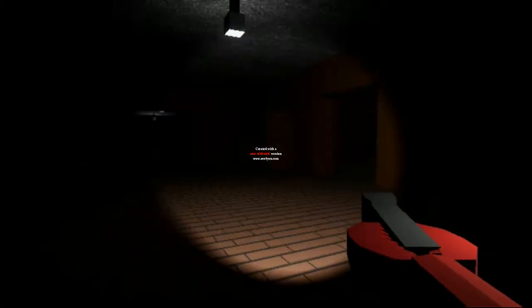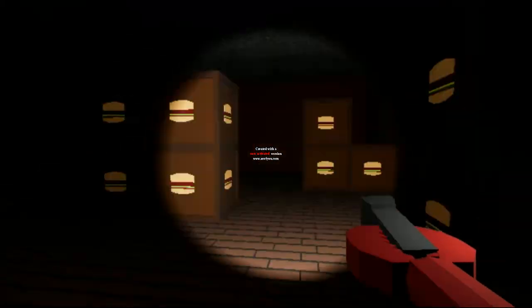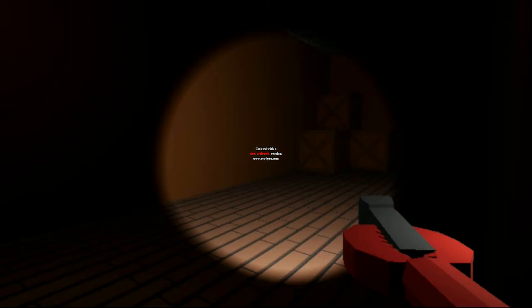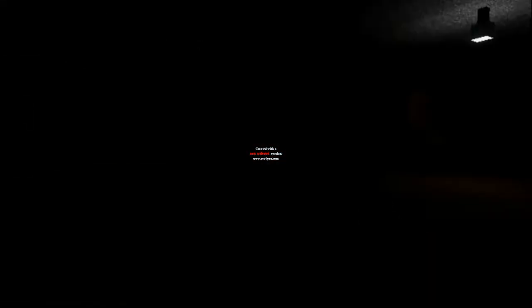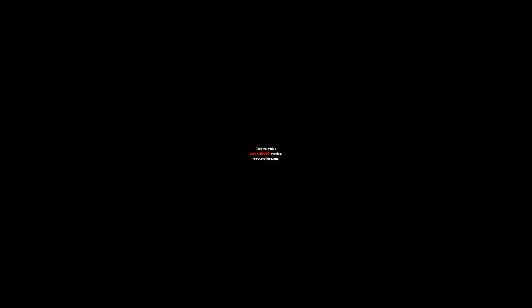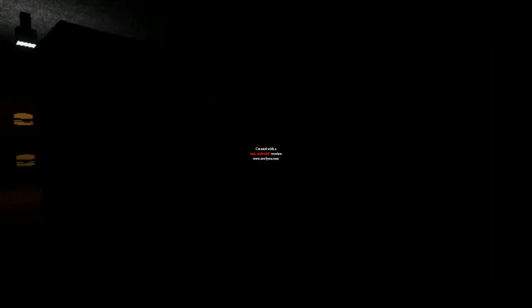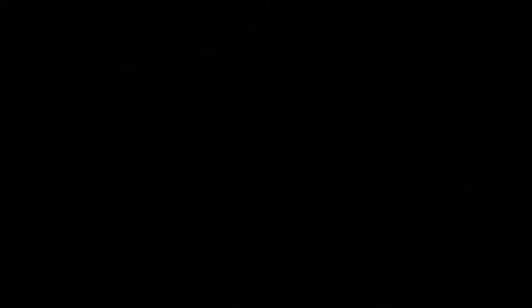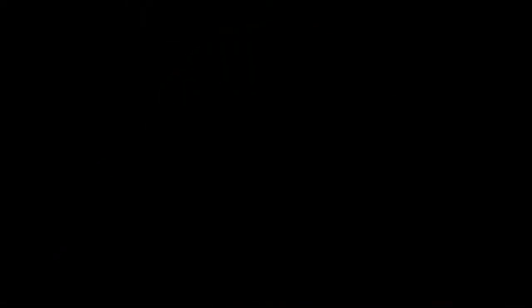Well, we're going to play 3AM at the Krusty Krab. If the game will let me click. There we go. It doesn't look very good because I have to be able to play and record. It's not going to be perfect.